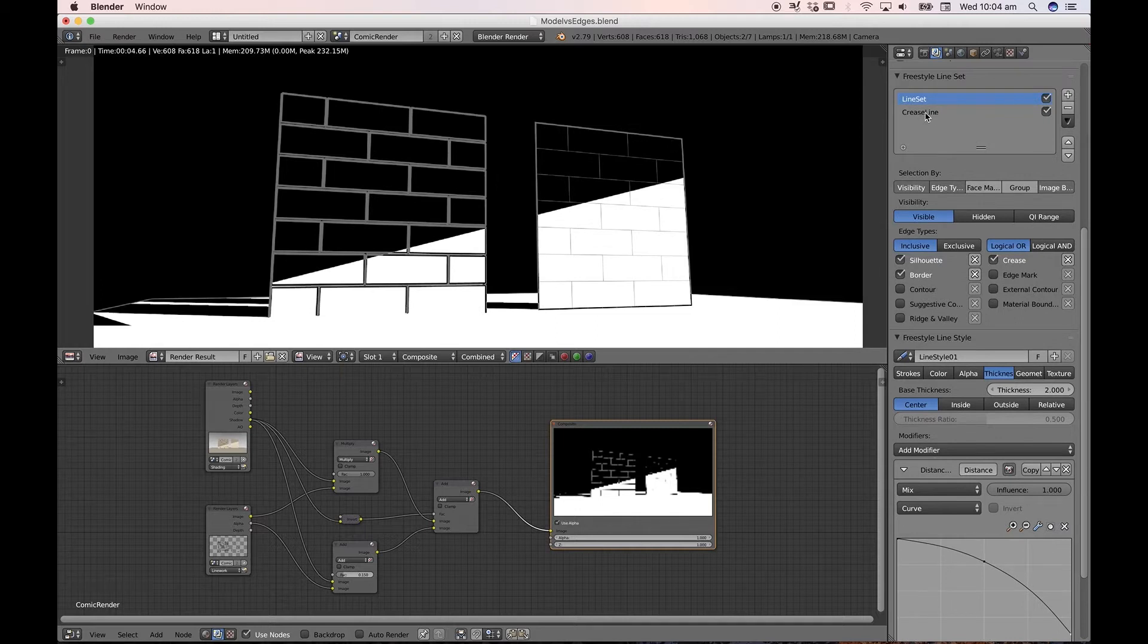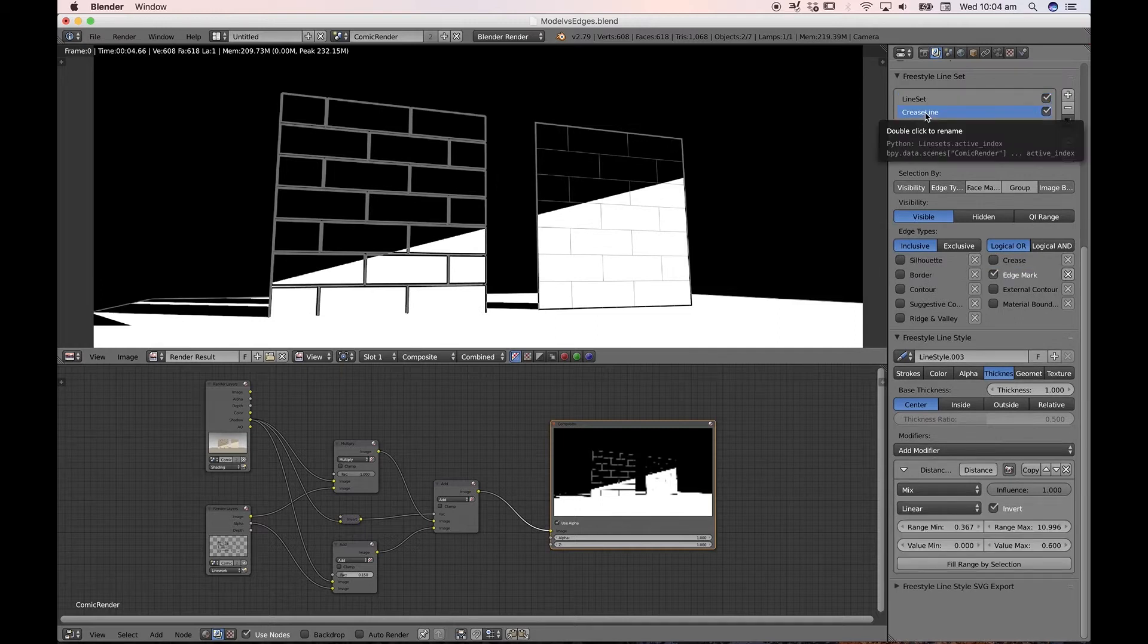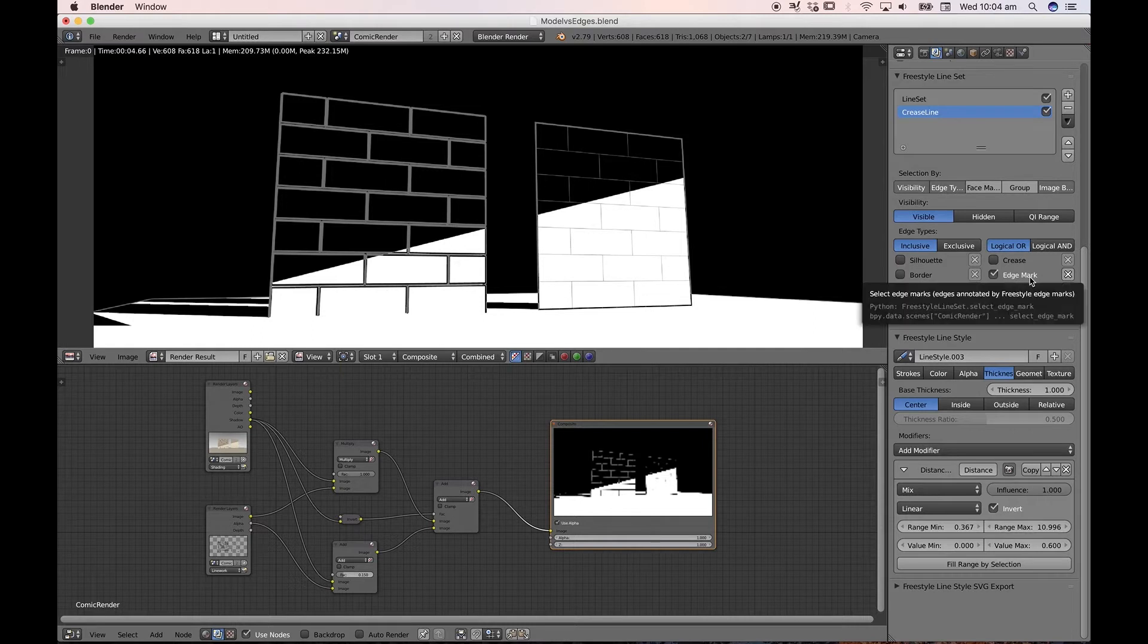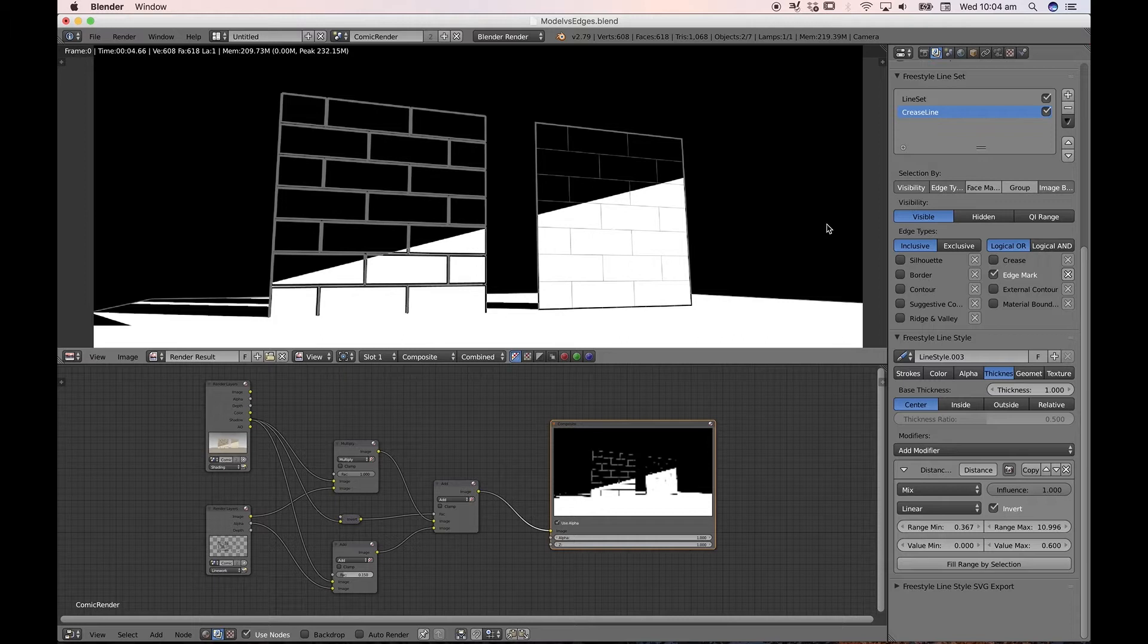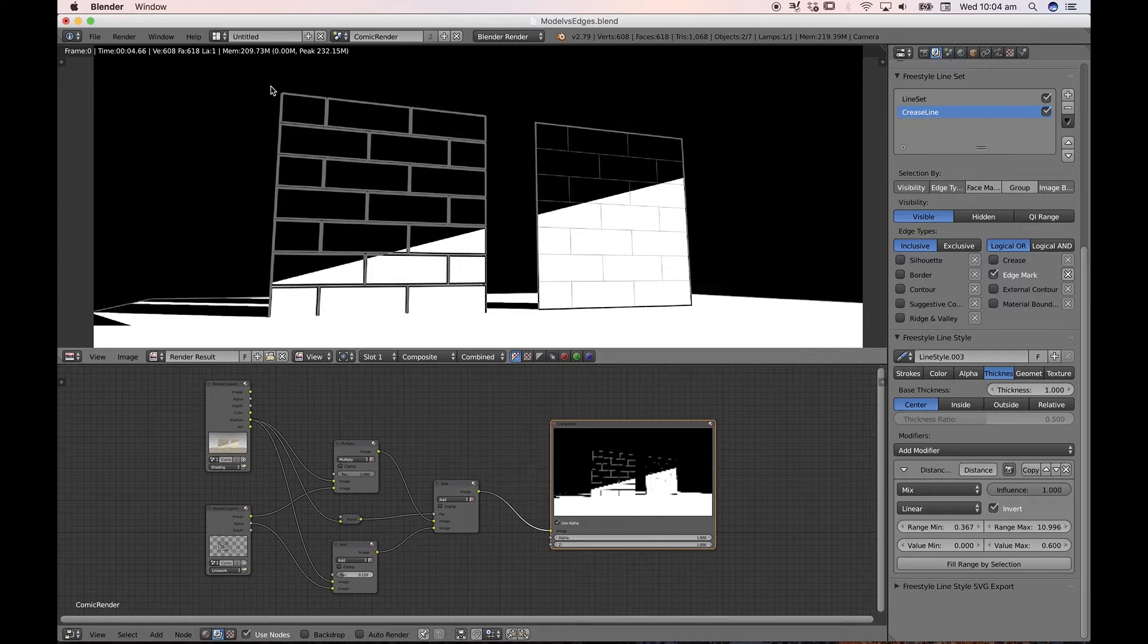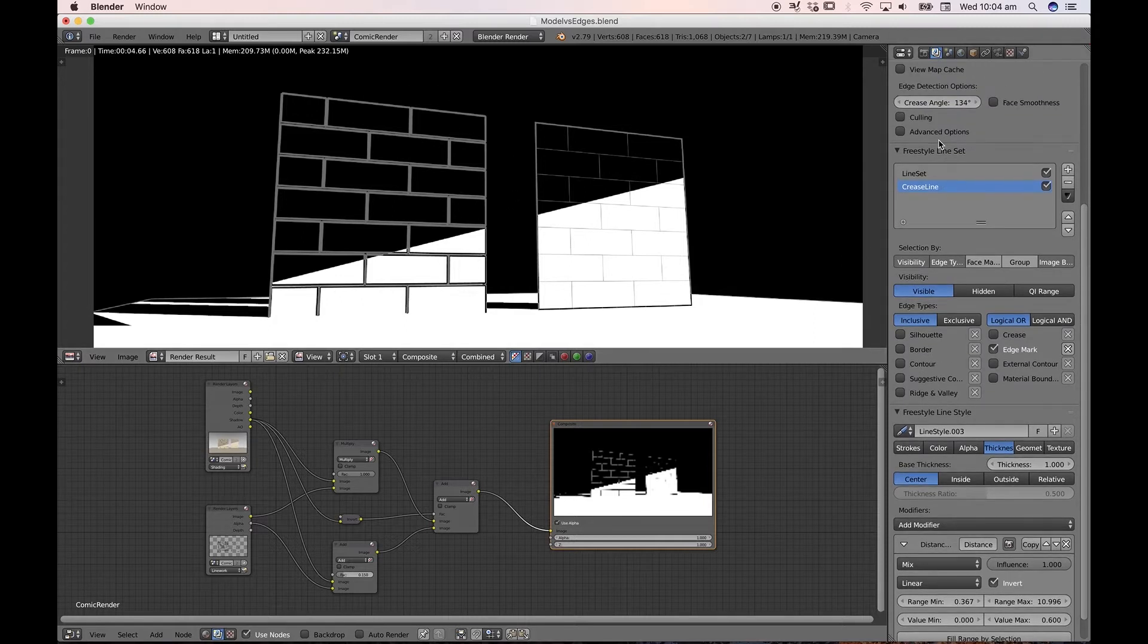And the second line set is something that just looks at the edge marks. And we're going to look at how those are applied to the surface. Again, this has got a modifier on it, but this is set to linear. Again, it's a distance from camera, so the further away these objects are, the thinner the lines appear, so that they're proportional to the thicker border lines in these two line sets.